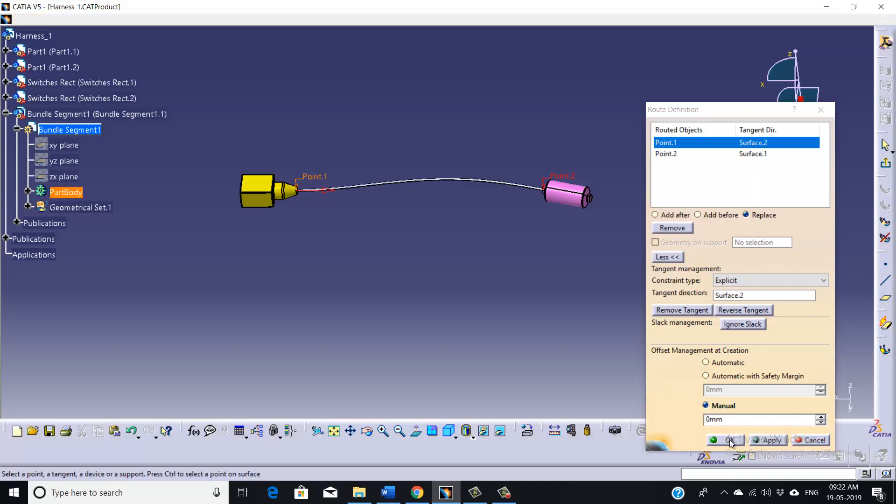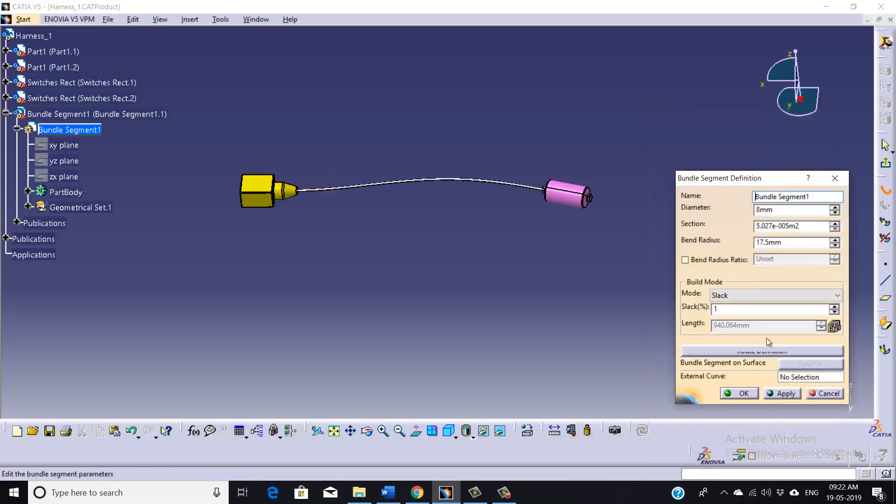So once done, just click OK here. If you want to give slack, you can give it here, and you can also highlight this bend radius ratio.